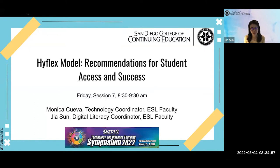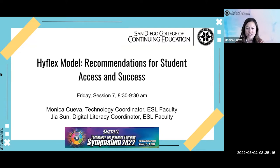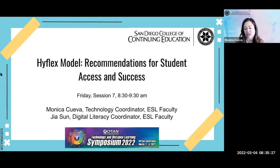Now I'm going to hand it over to Monica. Hi everyone. Thank you for coming today. I'm Monica Cueva and I am also at San Diego College of Continuing Education. I'm currently teaching an intermediate high ESL class online, which includes synchronous and asynchronous instruction on Canvas and Zoom. I also am serving as our ESL Technology Coordinator, and in that role I've been supporting our HyFlex faculty and classes with Gia.